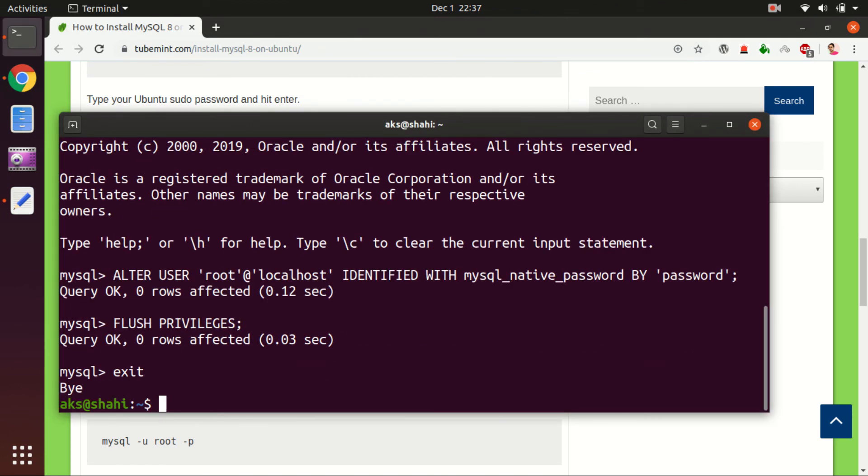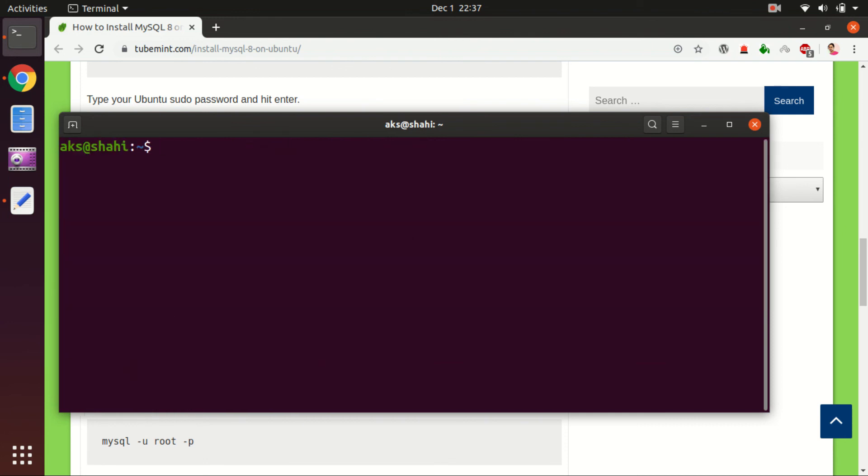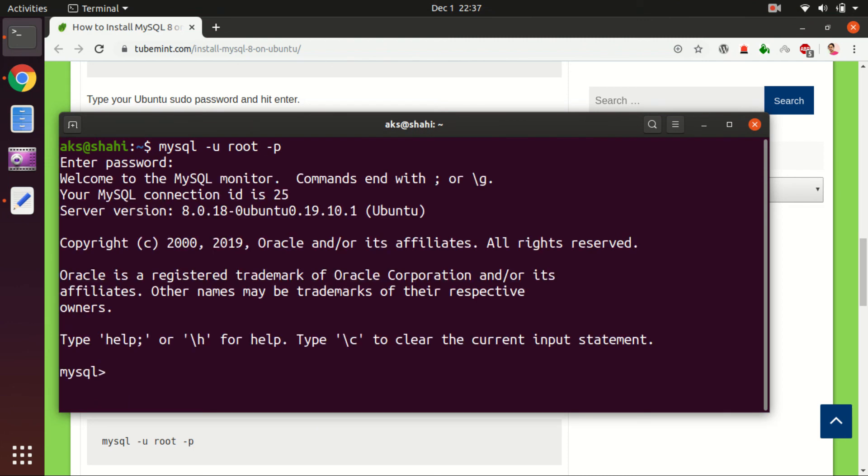Exit, clear the screen, and then run mysql -u root -p, type in the password, and I'm in. This is how you have to alter the root user password.